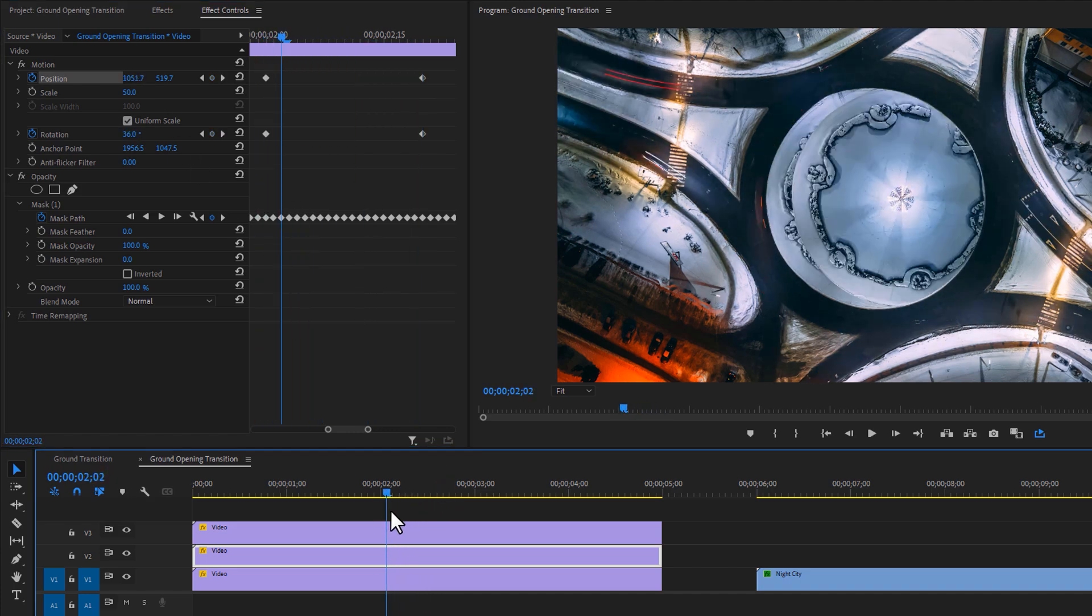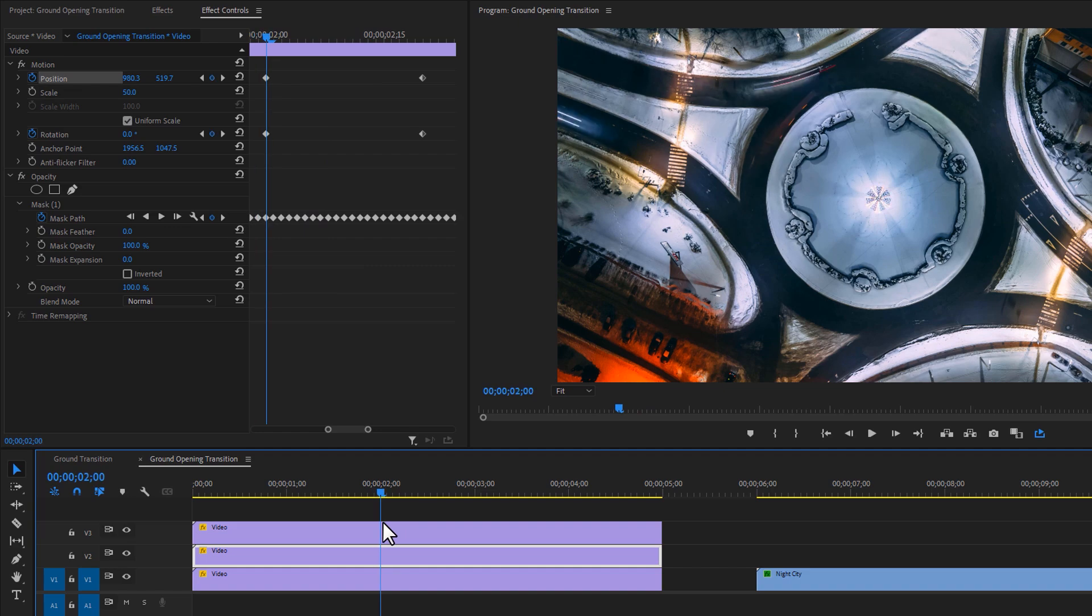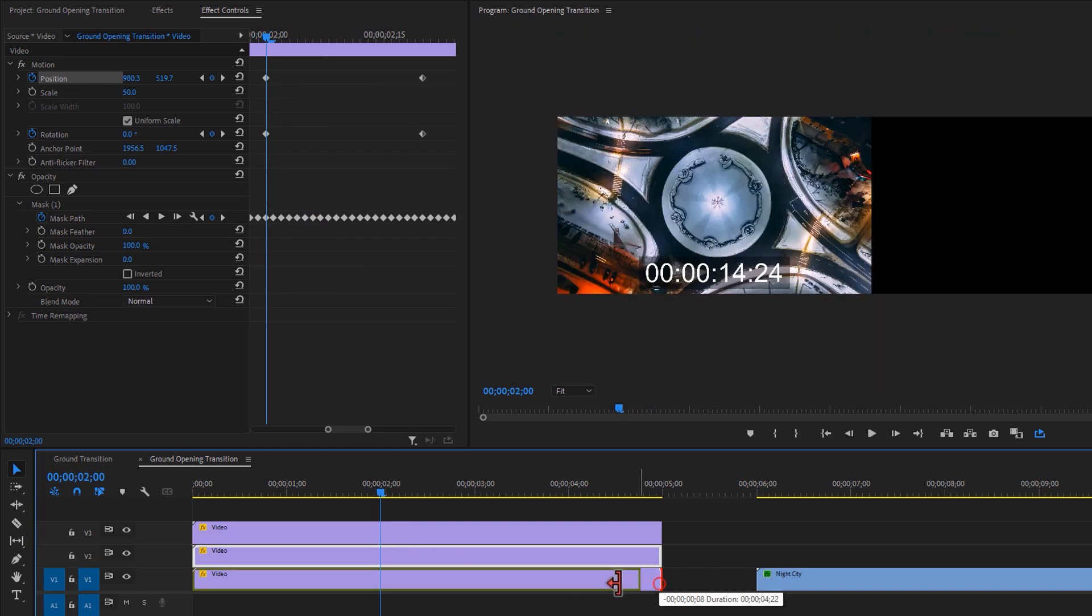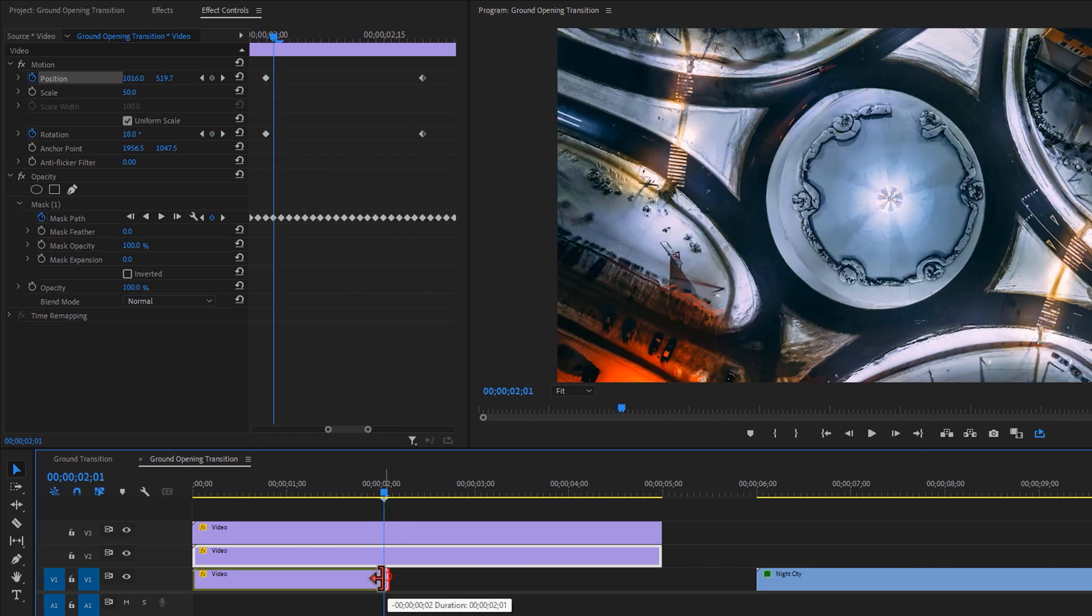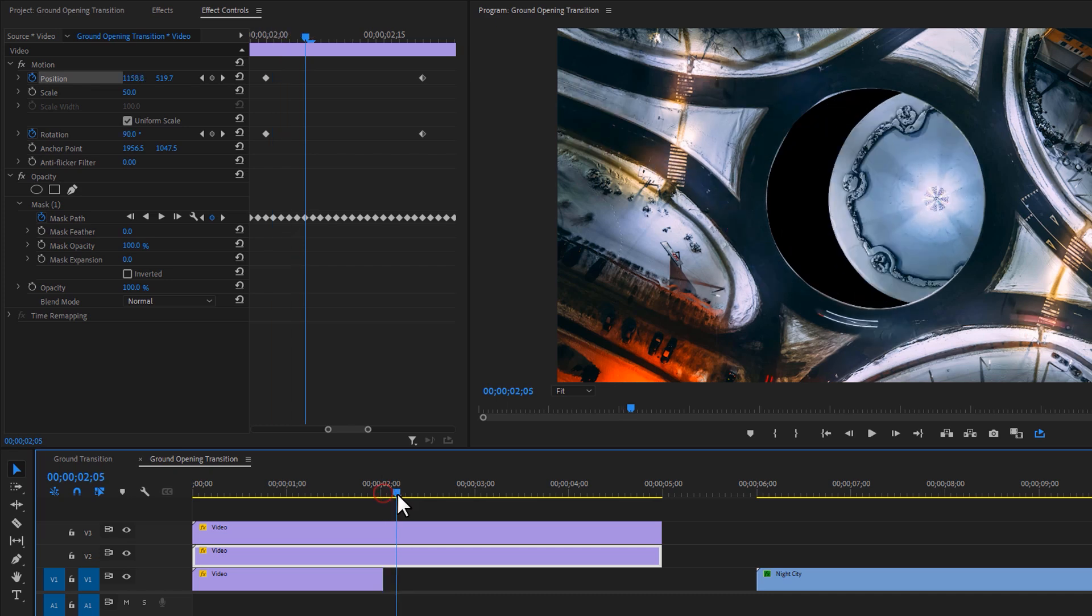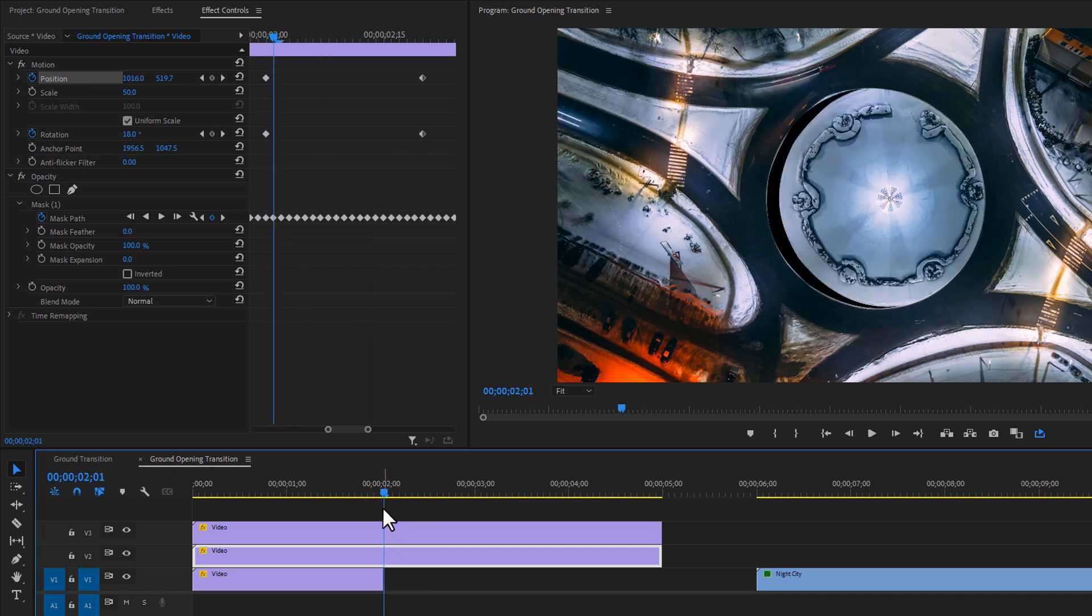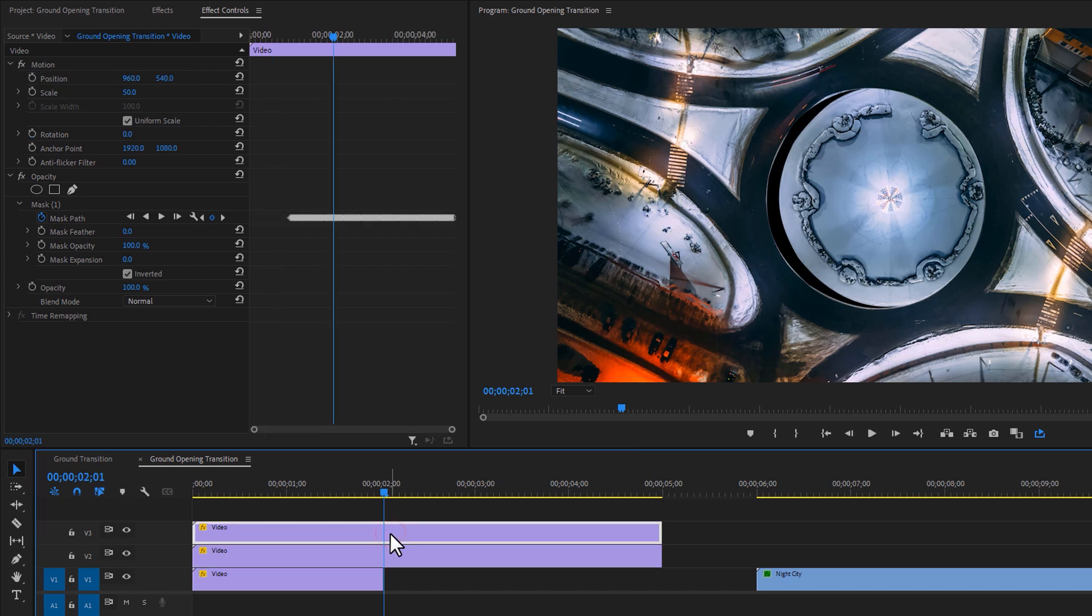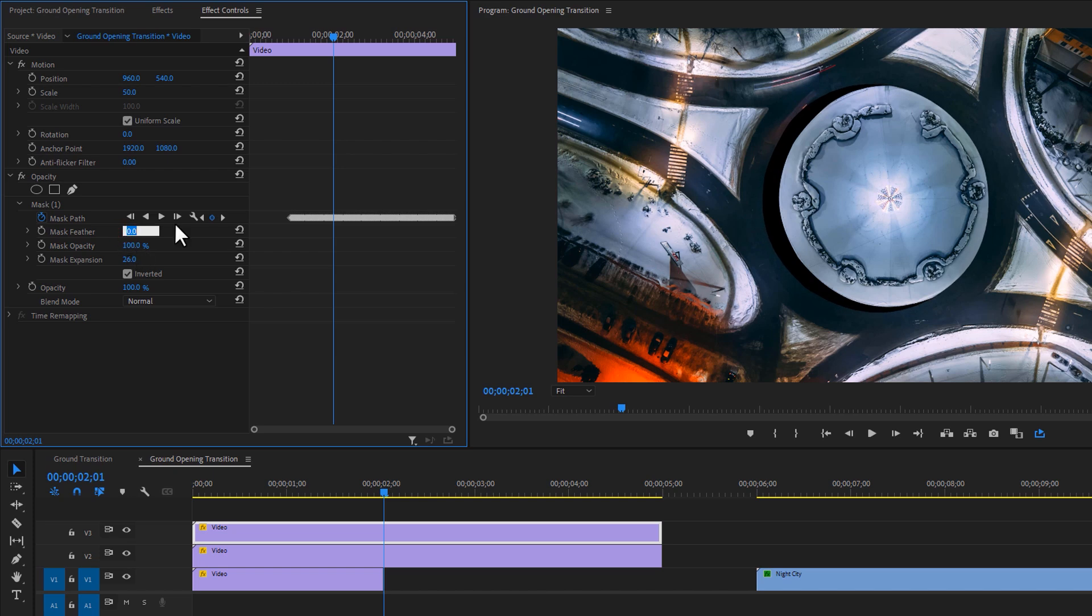To remove the bottom circle, just cut the bottom layer where it's moving to the right side. As we can see there are some side edges. To remove this side edge, select the top layer. Then set the mask expansion around 20 and set the mask feather 10. And that's it.